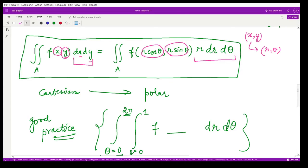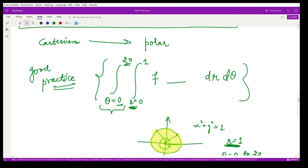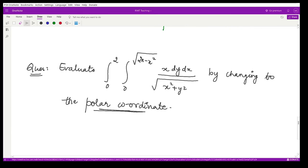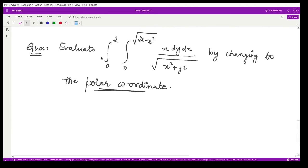I also gave you a question to solve: evaluate the integration where x varies from 0 to 2 and y varies from 0 to √(2x − x²), by changing to polar coordinates.